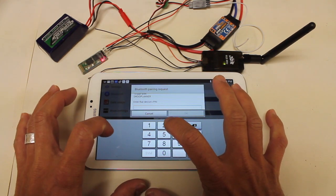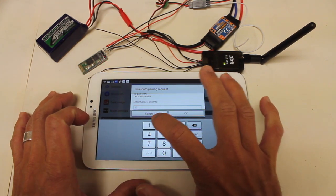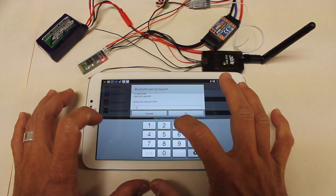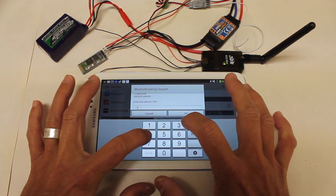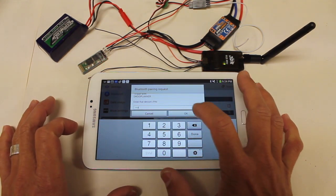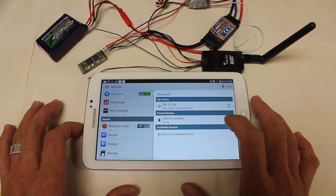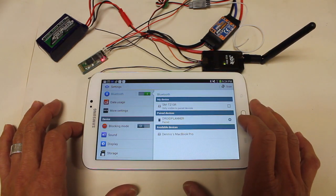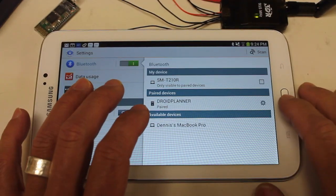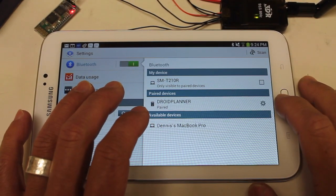So let me go ahead and pair with the default code of one, two, three, four. I'm going to hit OK. Now you can see we're paired. Okay, so let's go ahead and go out.